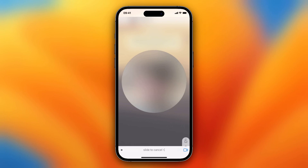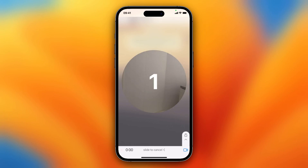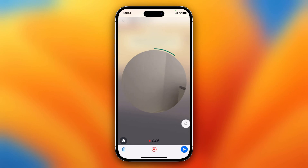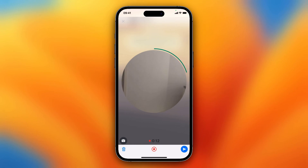So hold it and now it counts down from 3 to 1, and I can just hold it like I'm doing right now, or I can swipe up and now it's recording hands free. I can switch the camera by tapping on that switch icon — the camera icon with that kind of reload icon.